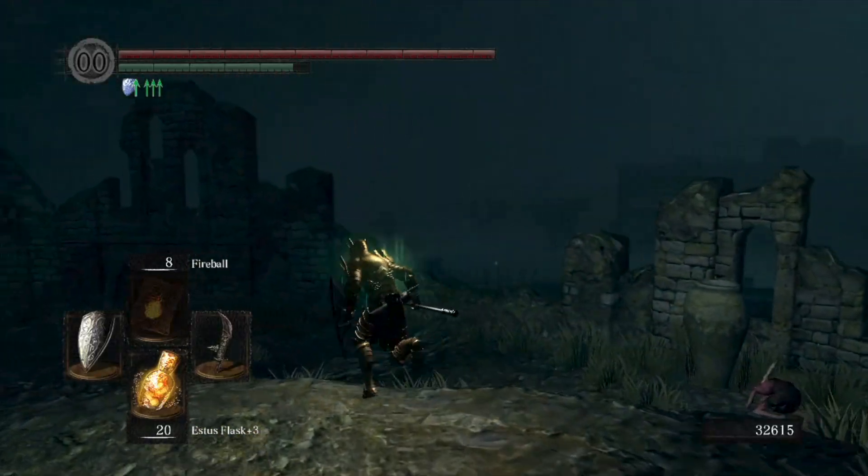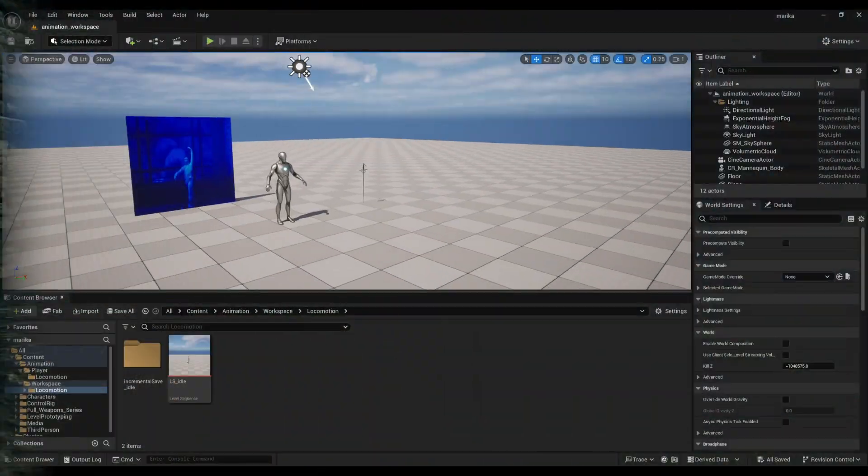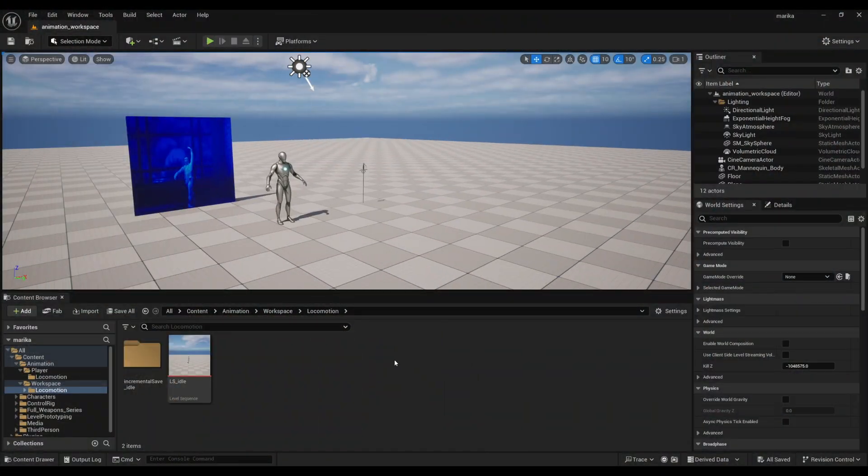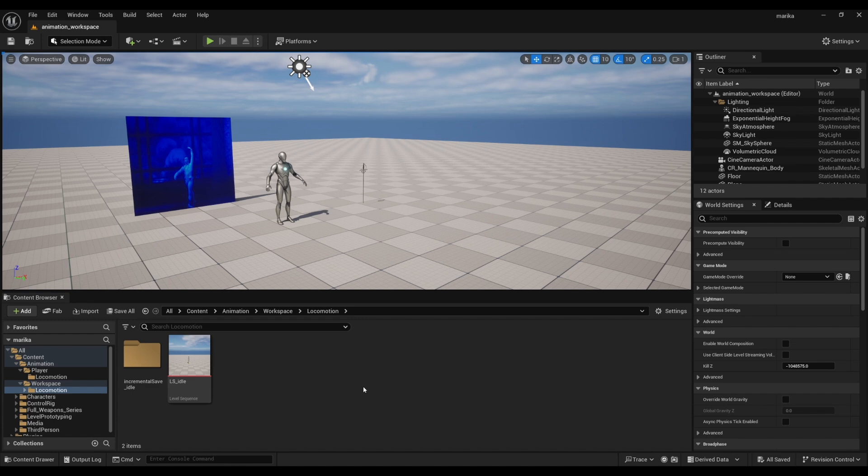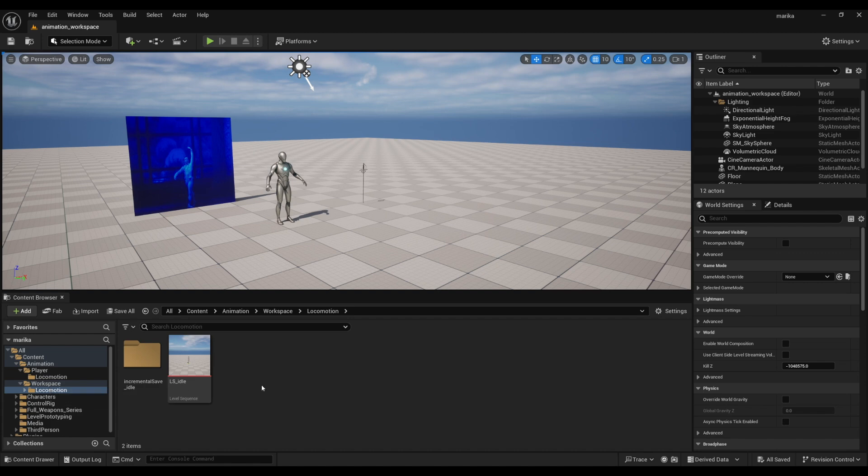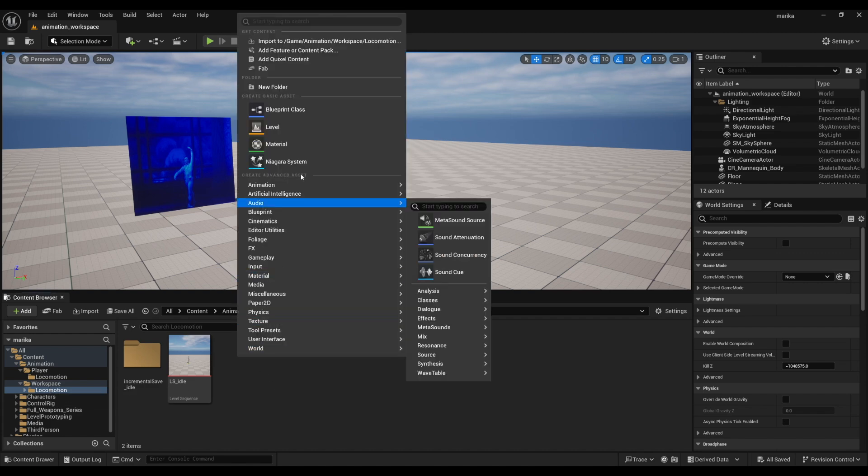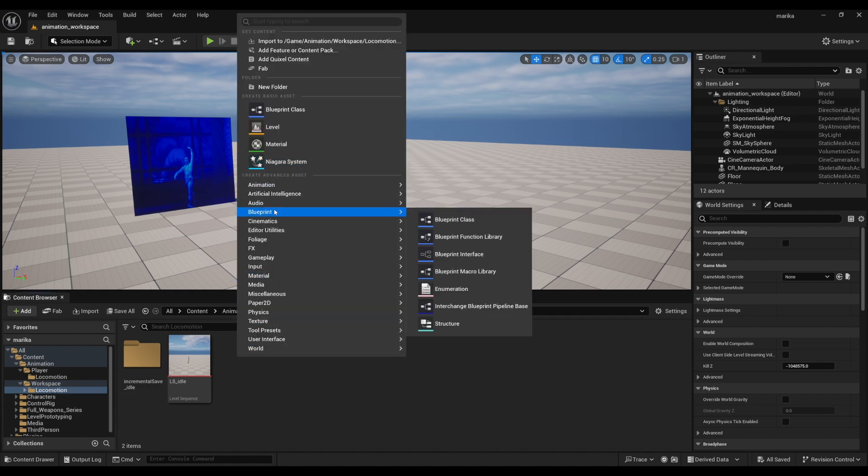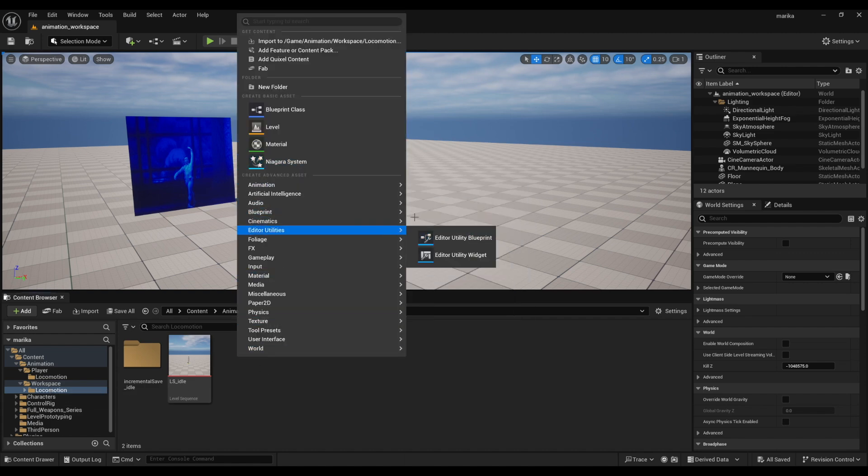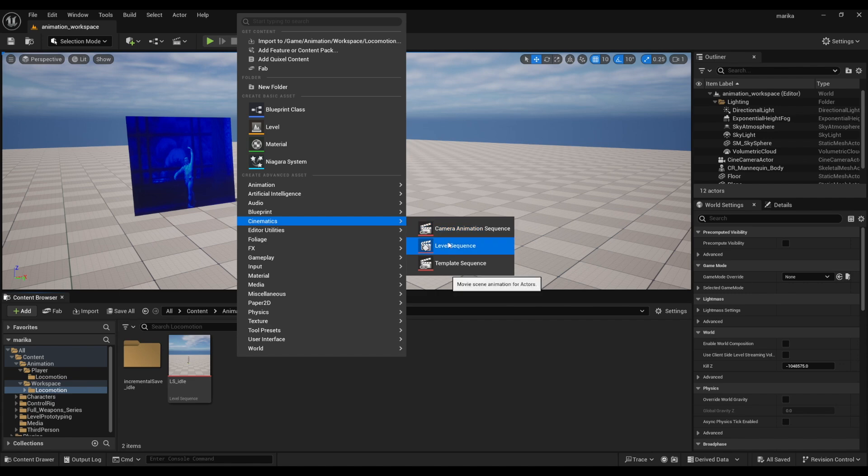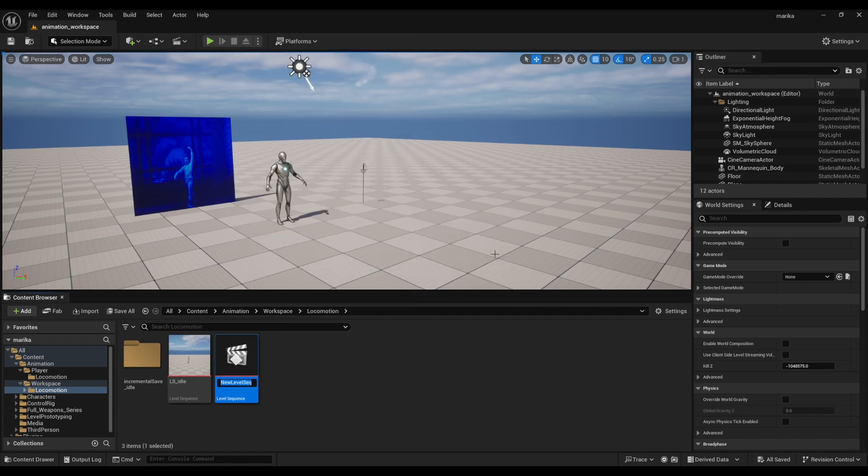Okay, so we need to create the level sequences for the walk, run, and sprint. Make sure you're in your workspace locomotion folder, and then same thing: right-click, go to cinematic level sequence. I'll call it LS_walk, and I'll show you the process for this and then you can just repeat it for the rest.